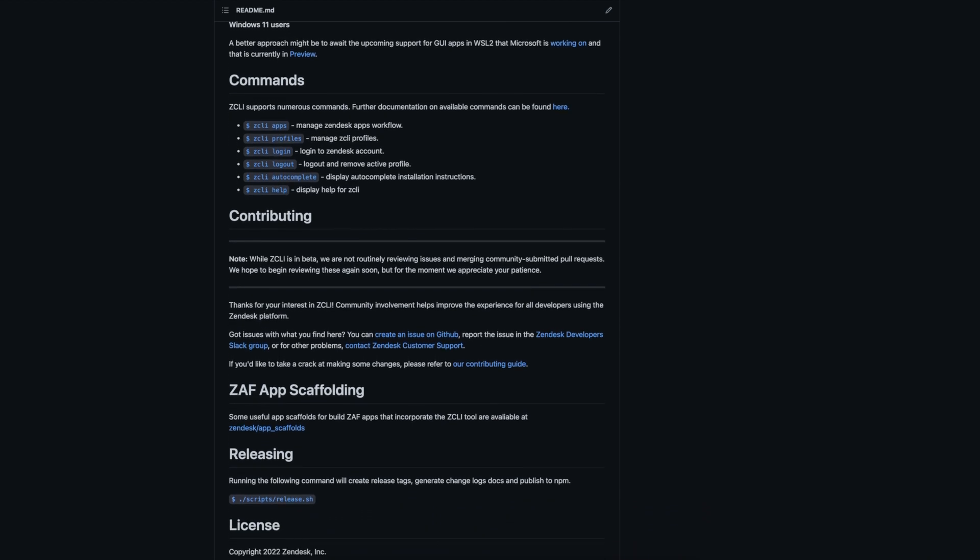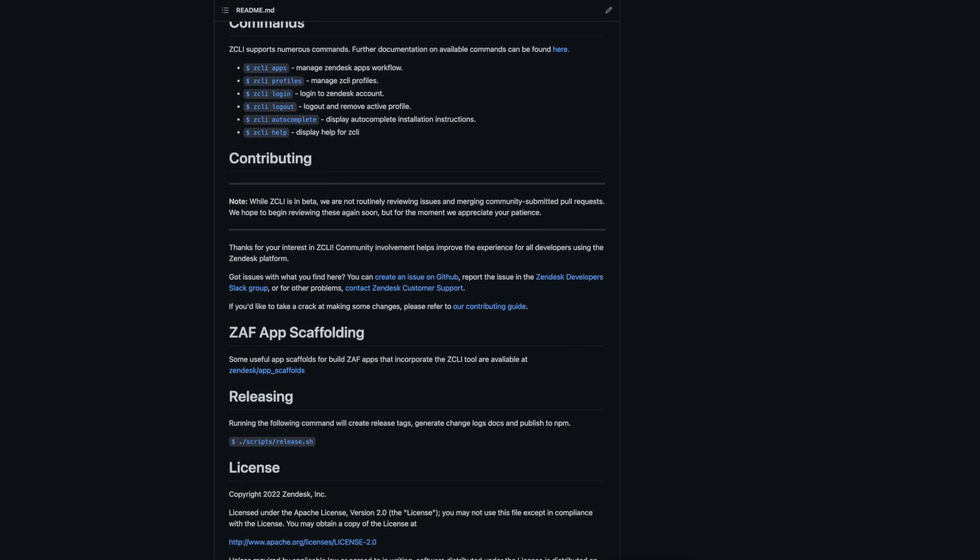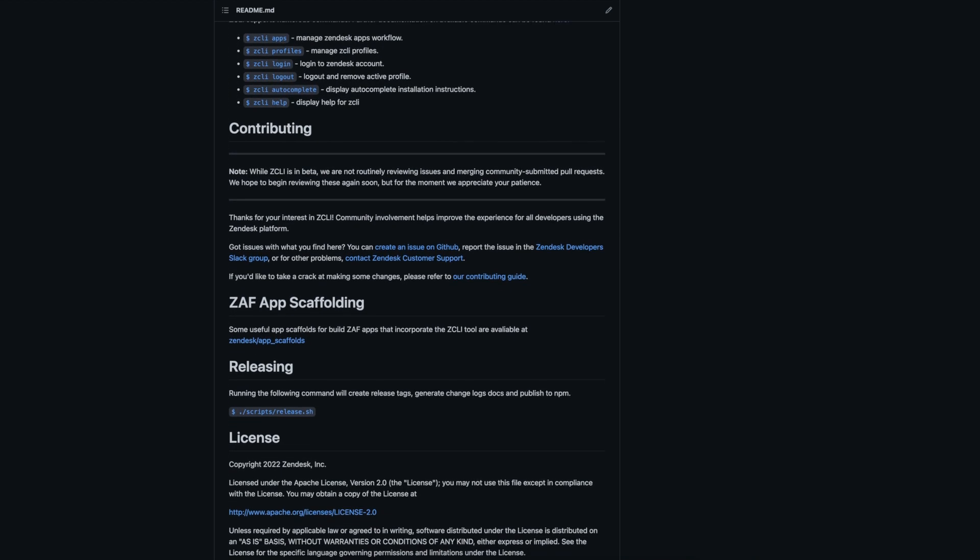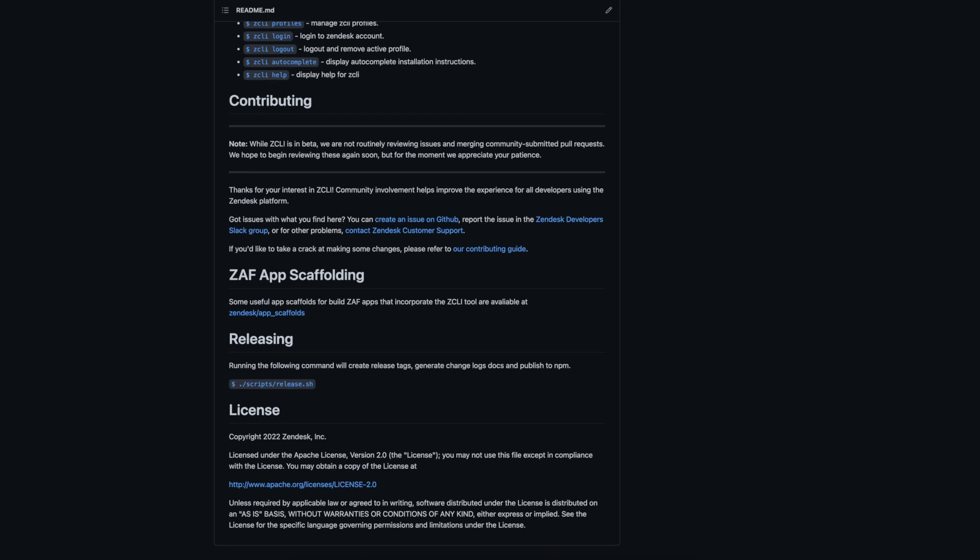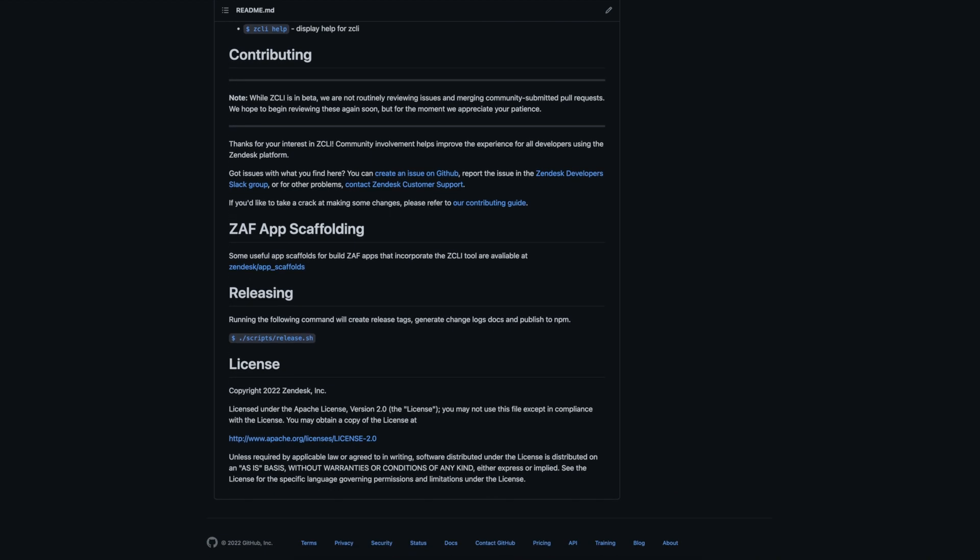We go into more detail about the differences and improvements between Zendesk apps tools and ZCLI in our documentation, so I'll be sure to link that below.